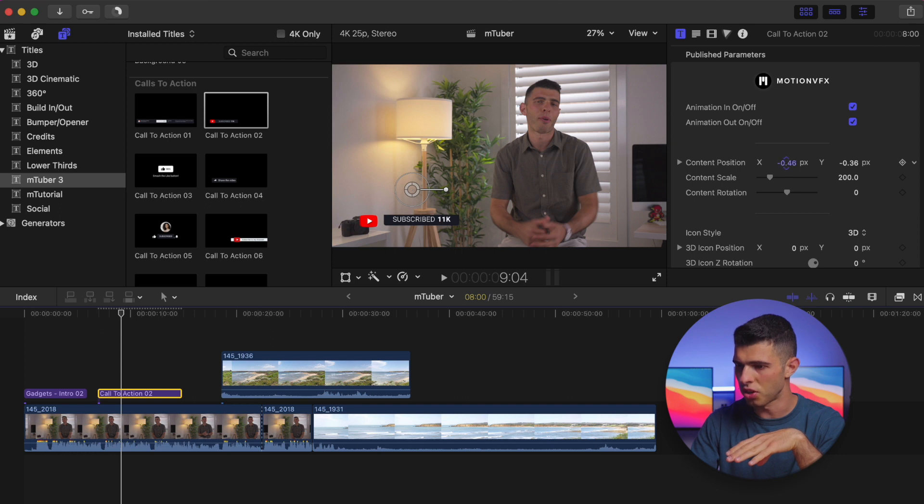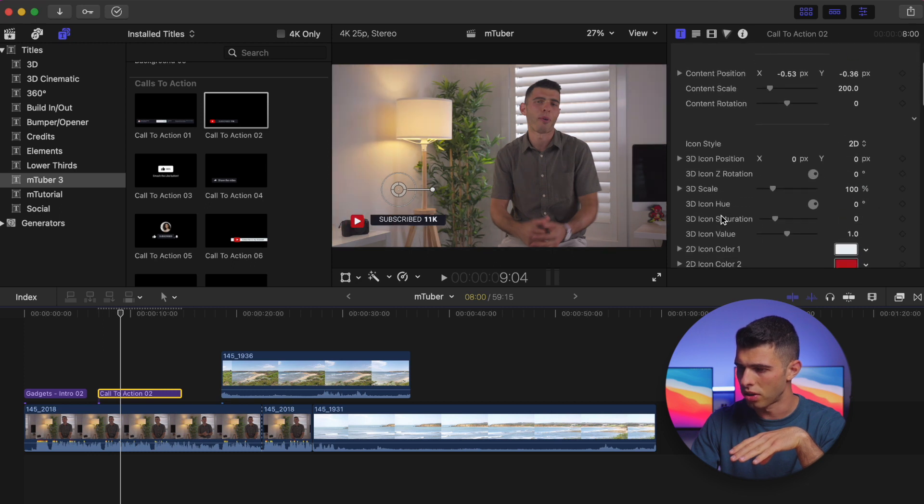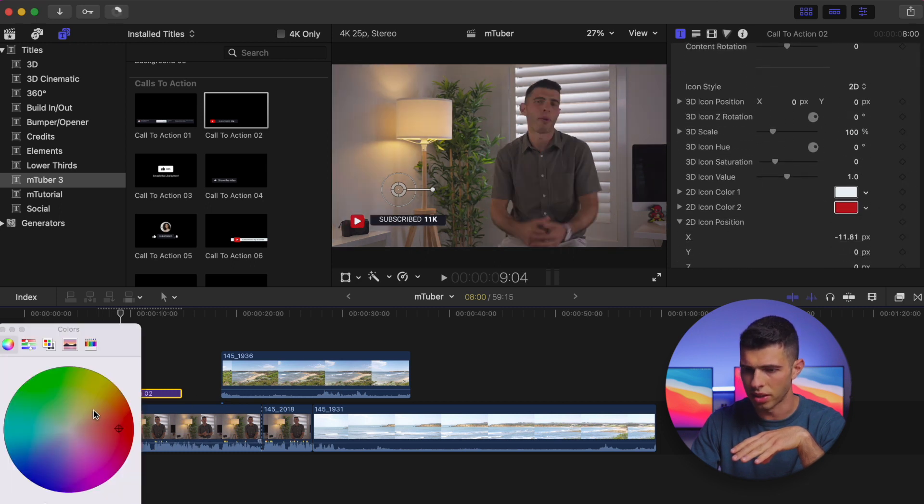So again, looking at our customization, we can do things like turn off the animation in and animation out. We can also change the positioning and the scale. Of course we'd expect all this stuff, but I can also change the icon to 2D and I can actually do some work on the colors.